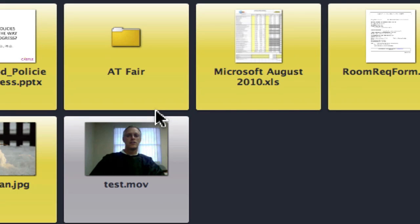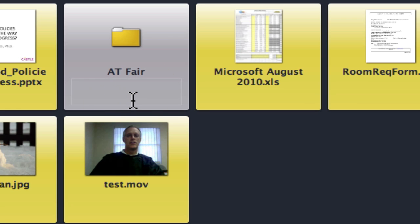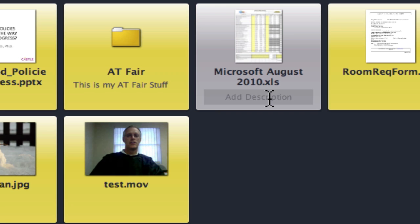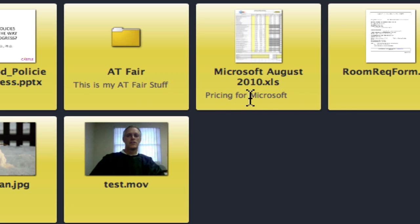Let's talk about this for a minute. If you wanted to add a description of what you're looking at in any of these documents dragged into your portfolio, simply click on it and you may type in a quick description — for example, 'This is my AT Fair stuff.' This one is 'pricing for Microsoft,' and so on. So now you have a little description of what it is that you're looking at. Something to think about.